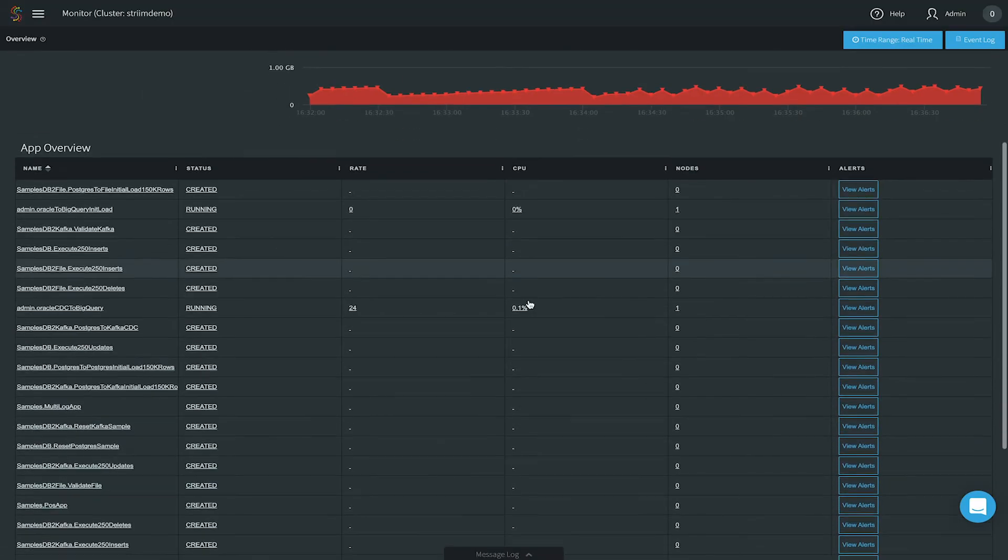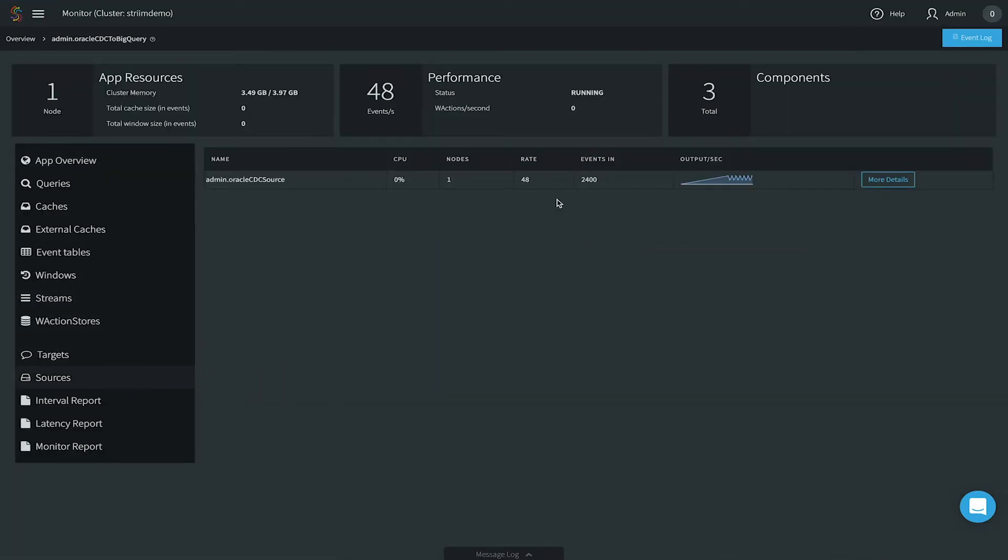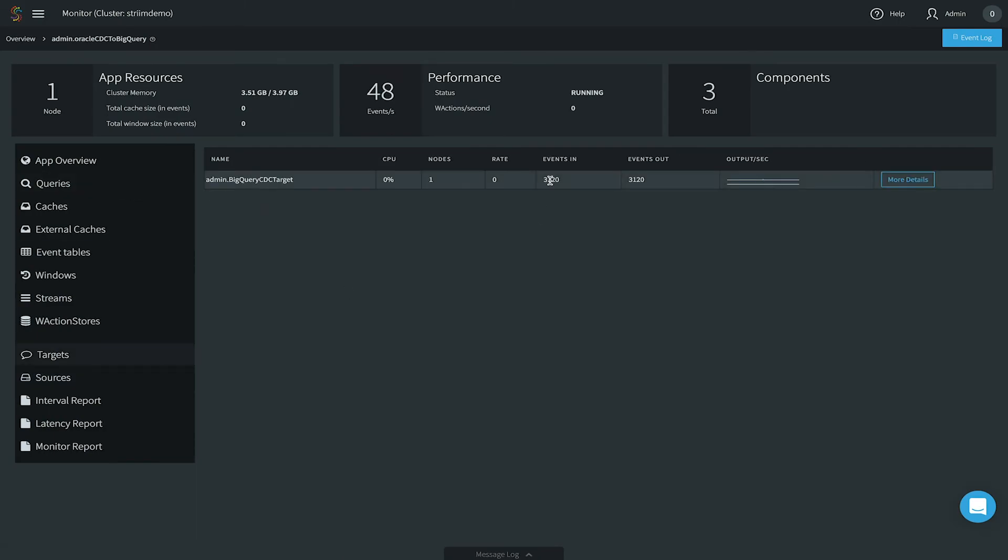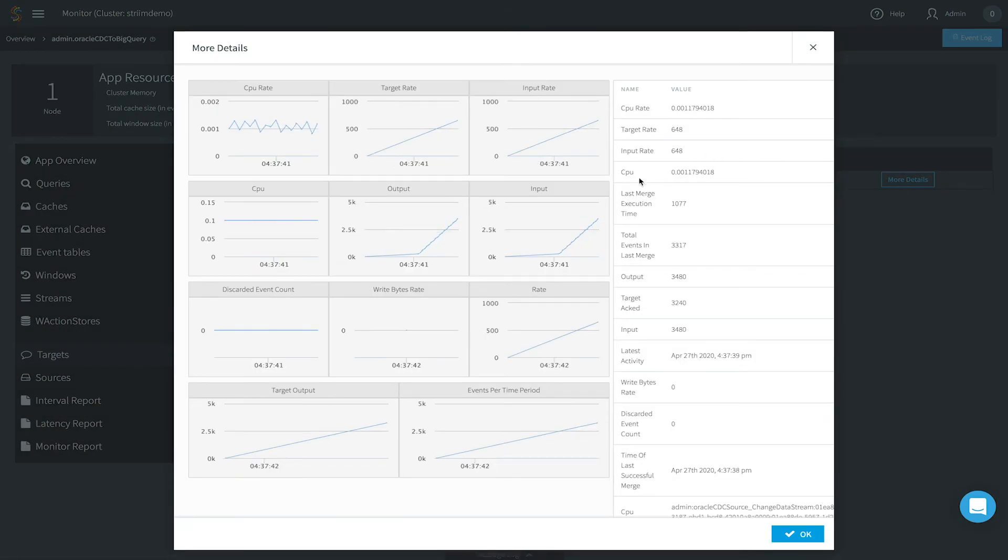We can also use the Striim Monitor UI to look at overall metrics and drill down to see the application statistics and detailed information for each of the application components.